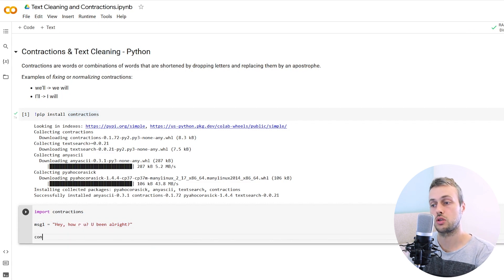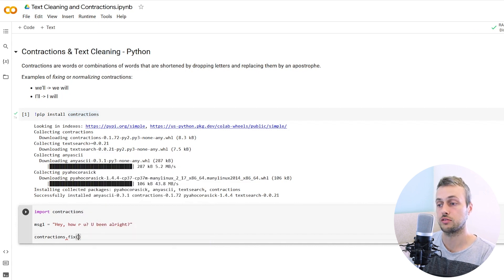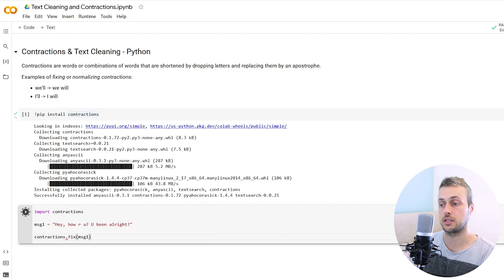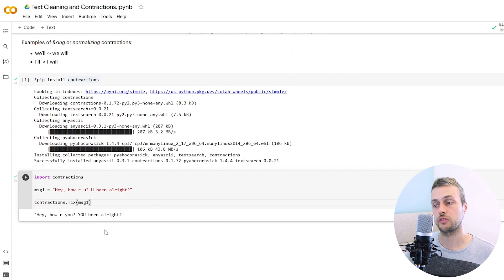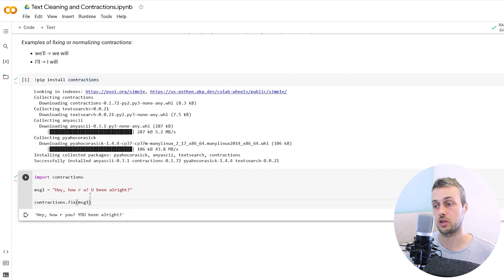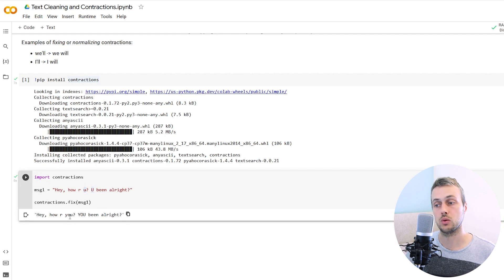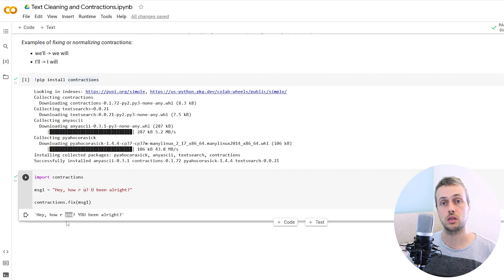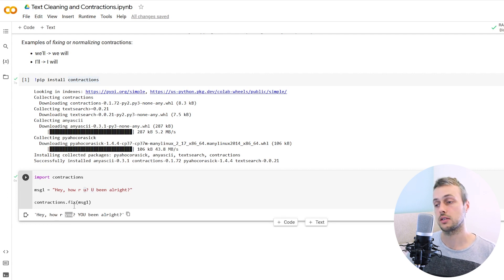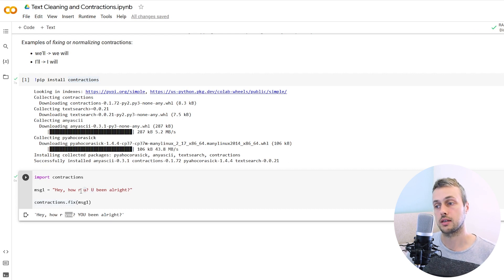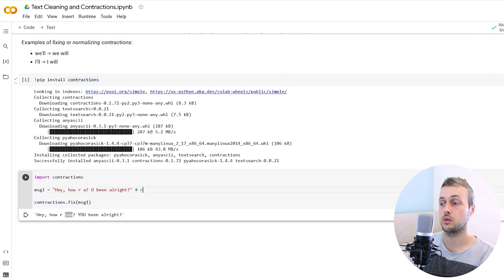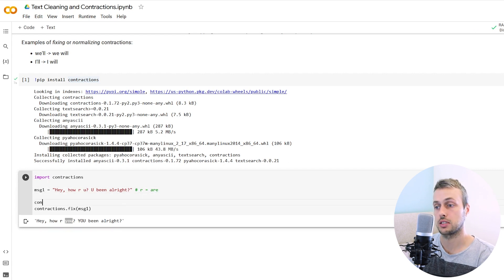I'm going to use the main function in the library. It's called contractions.fix and we pass to that the message. When we run that, we've fixed some of the problems in the text. For example, the text of you, just the letter u has been replaced by the word you. Now you notice the letter R here should be the word are. We can actually add our own fixes to the contractions library.